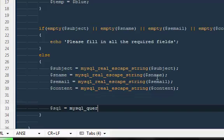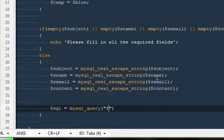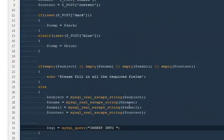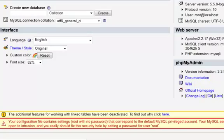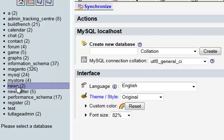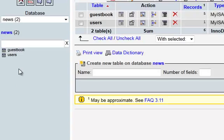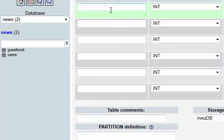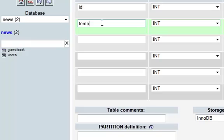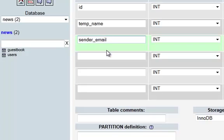And the very last I'm going to say mysql_query INSERT INTO our database. We're going to go to newsletters and create a new table named 'newsletter' with about six fields. I want to say ID, then temp_name for our template name, then sender_email and sender_name.